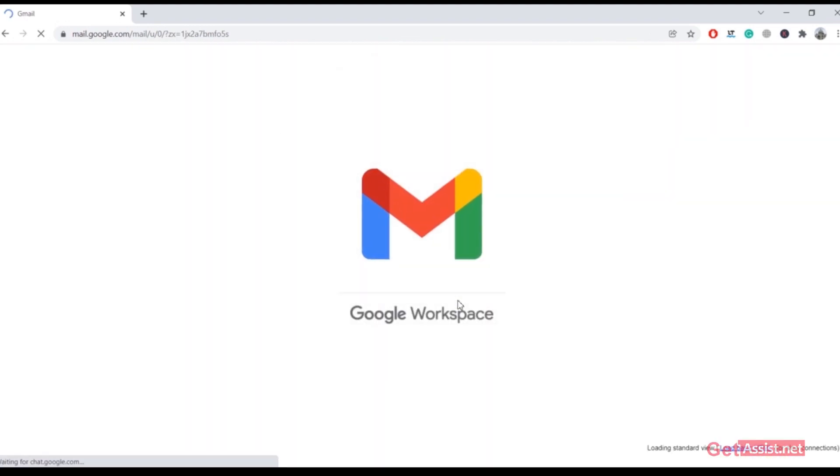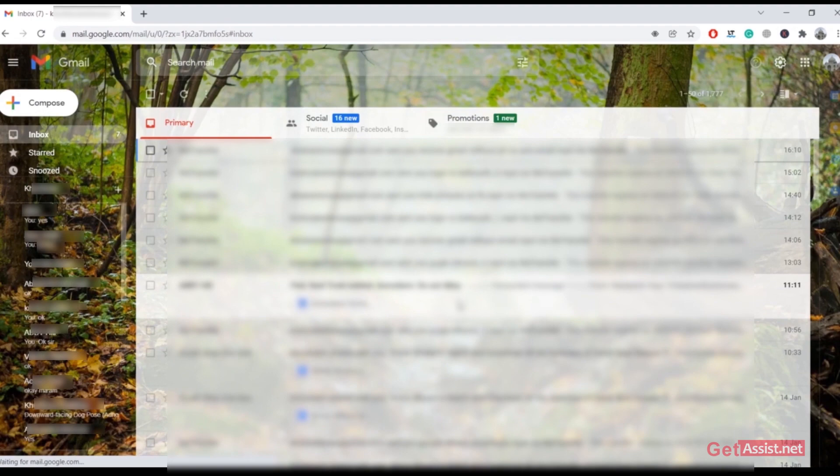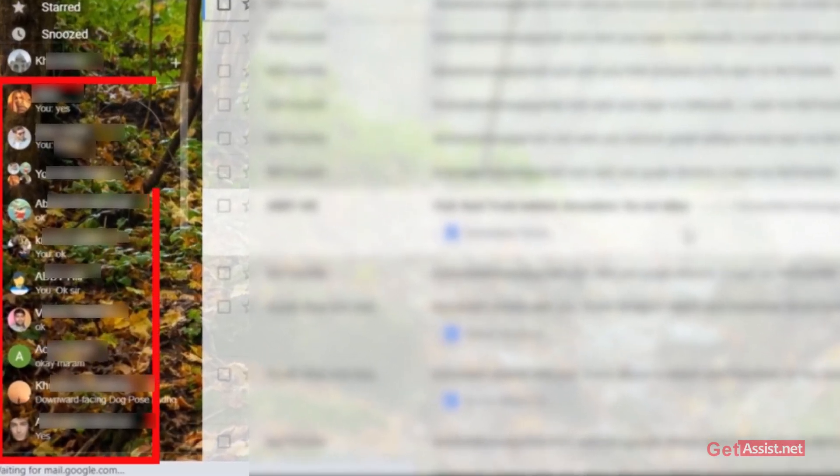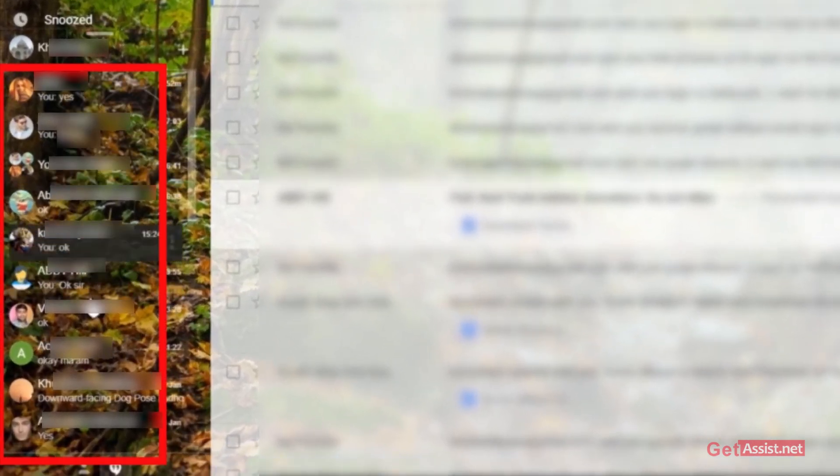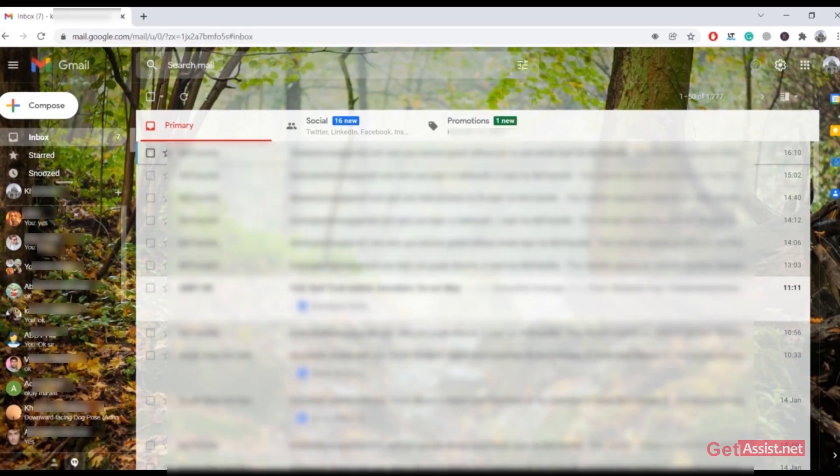And now on the left, as you can see, Hangouts is back. Google Chat has been replaced by Hangouts.